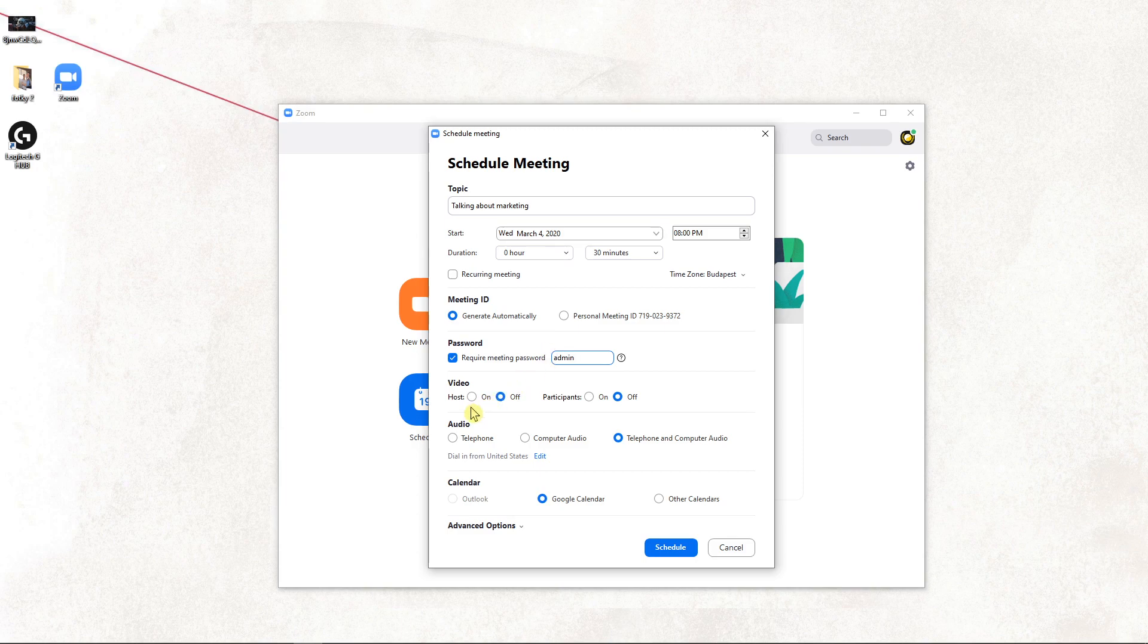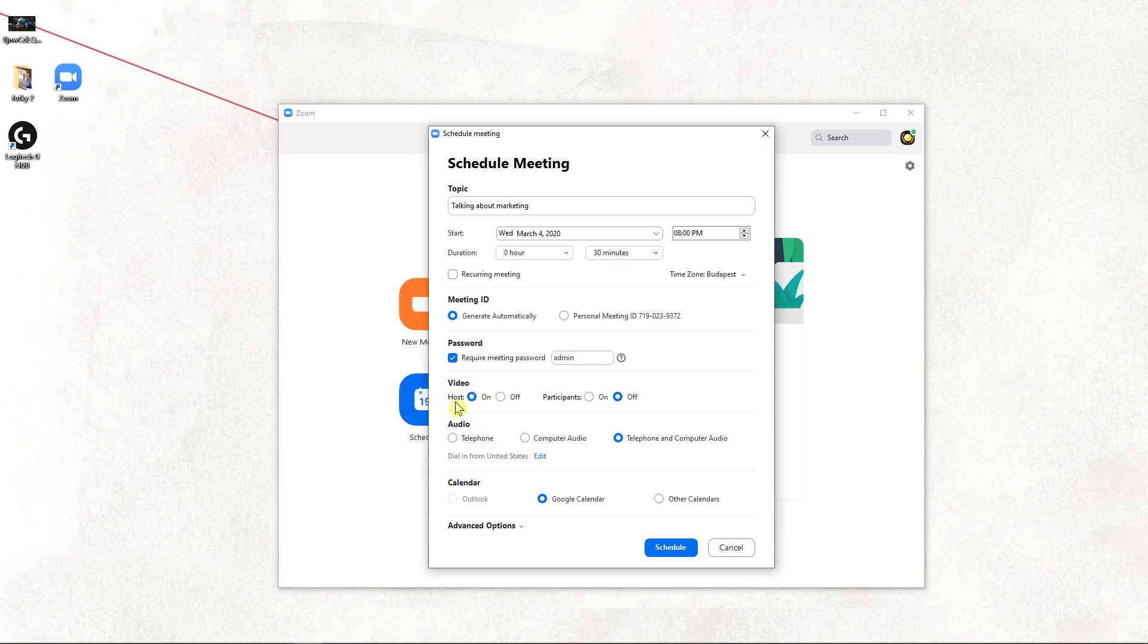Then you have video. For the host, I can share my video but participants can't. This is also up to what you choose.